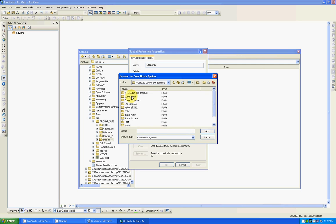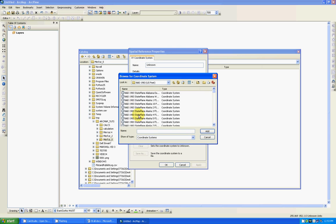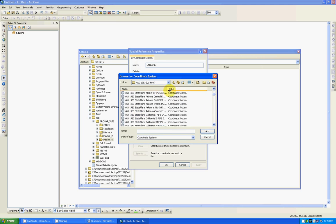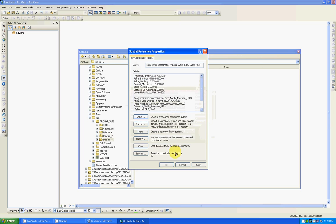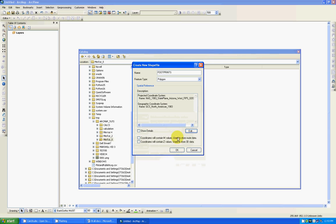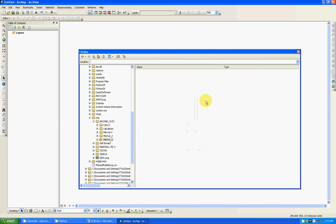I will click on project, State plane, Nat 1983 US Feet. Double click. I know it's in Arizona. And I will expand this so I get the right one: Arizona West FIPS 0203 US Feet. Click add, go ok, and click ok.